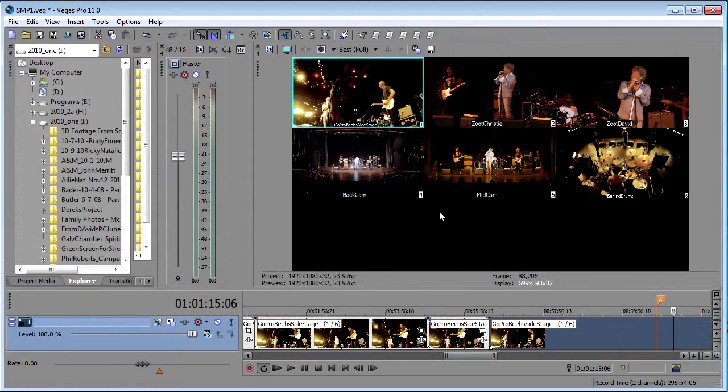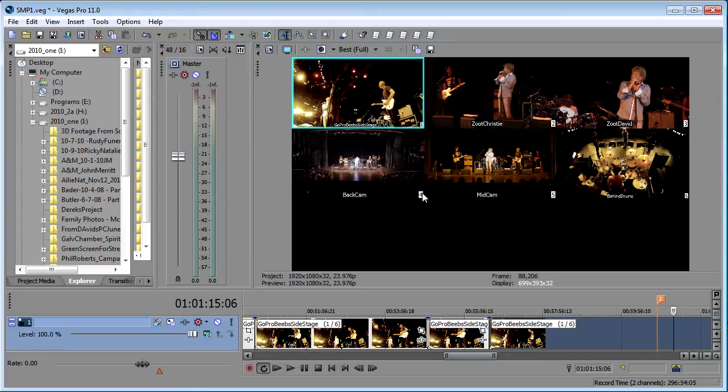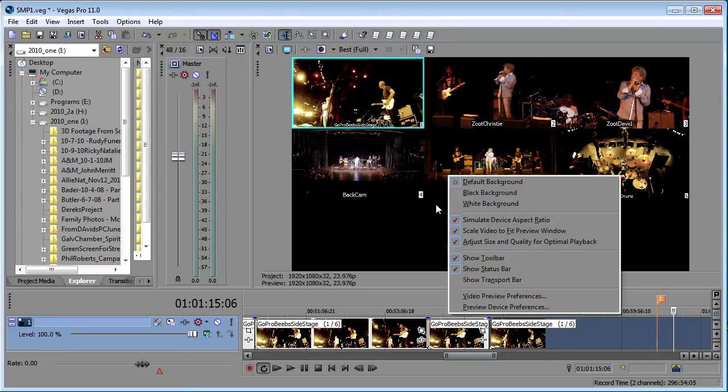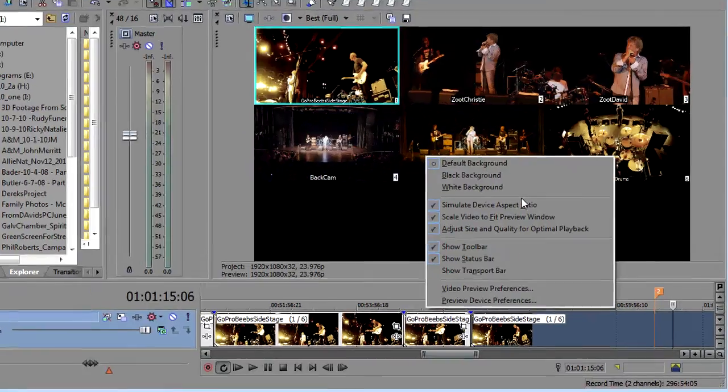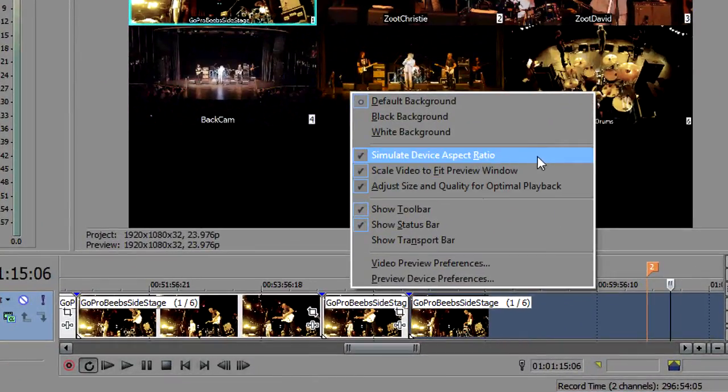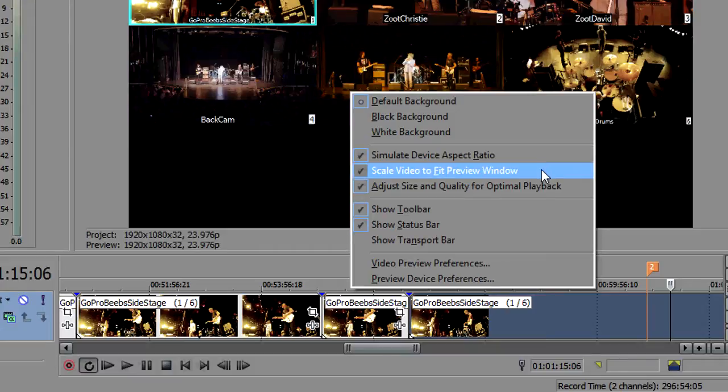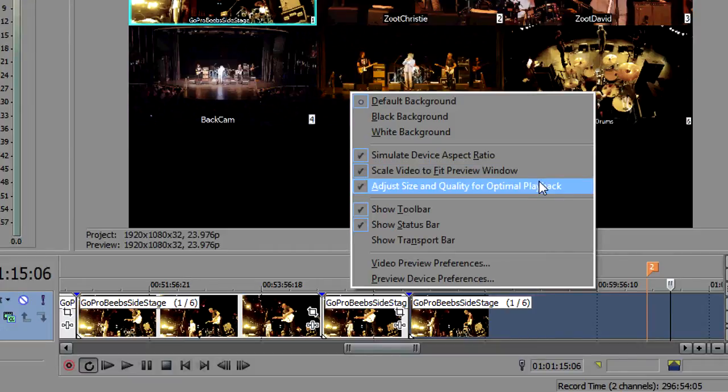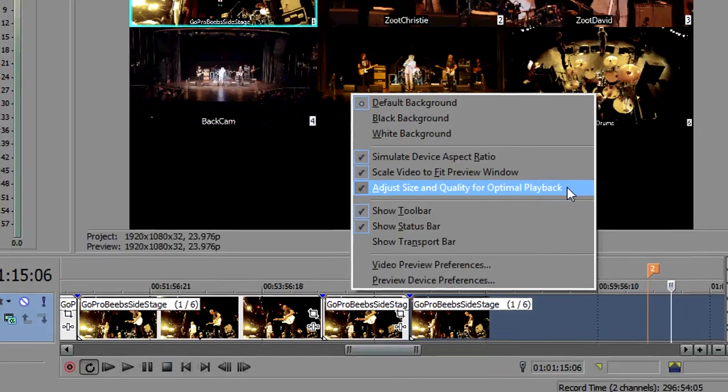So a couple things. First in the preview window you want to make sure that the three main options are checked here: Simulate device aspect ratio, scale video to fit, and adjust size and quality for optimal playback.